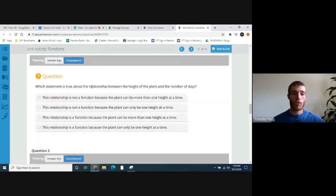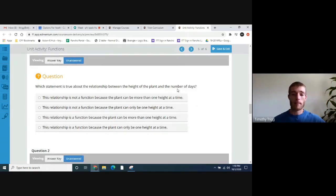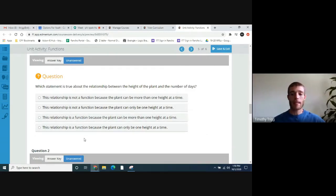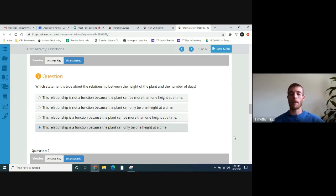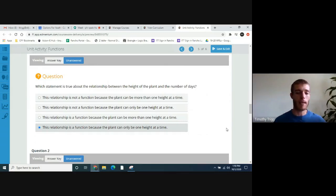Which statement is true about the relationship between the height of the plant and the number of days? In this case it's also a function — this relationship is a function, because it can't repeat. The plant can only be one height at a time. The second answer choice is wrong because it's saying the plant could be more than one height at one time, and a plant can't be more than one height at a given time.